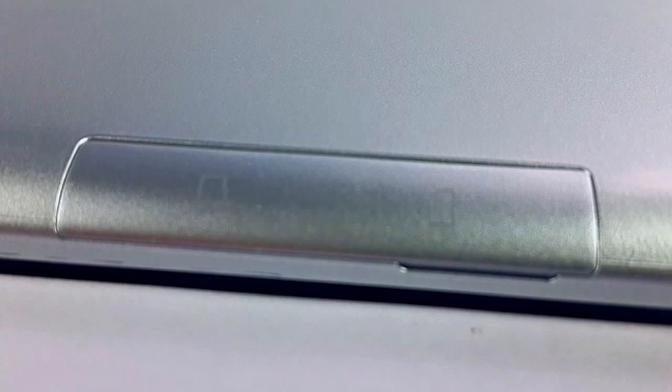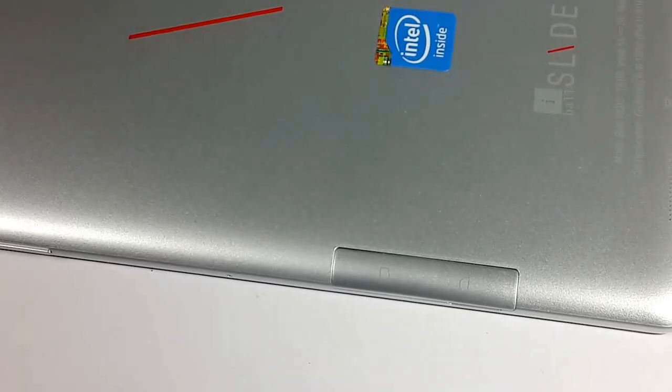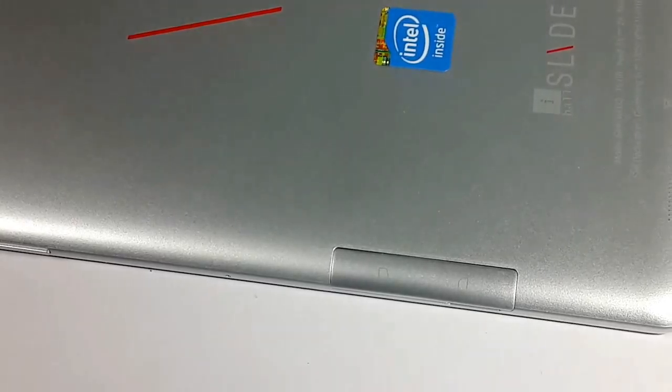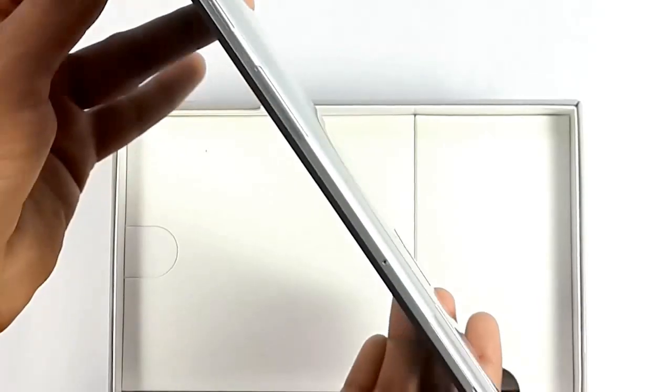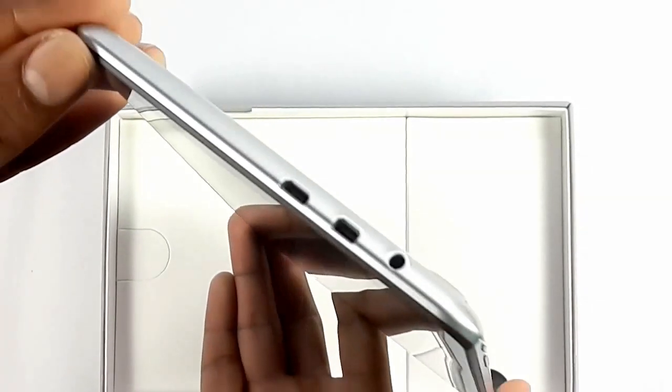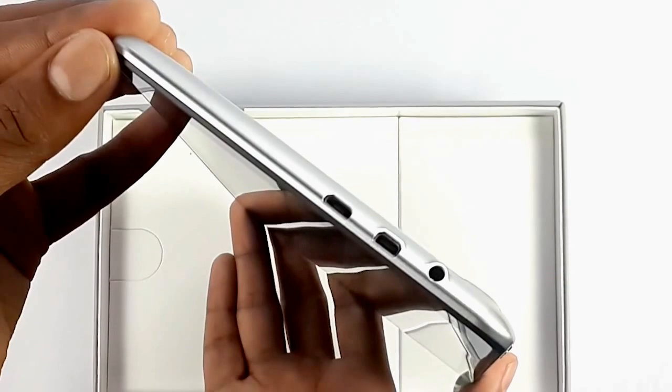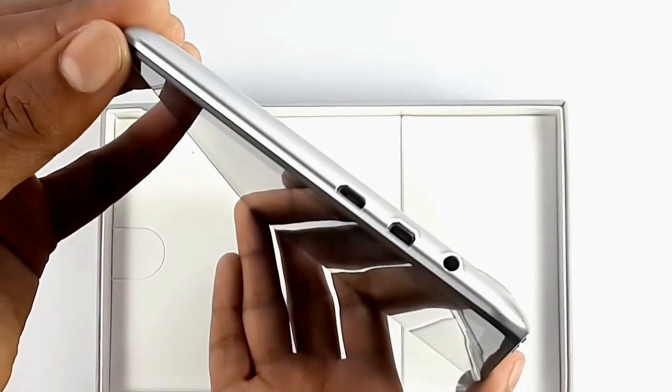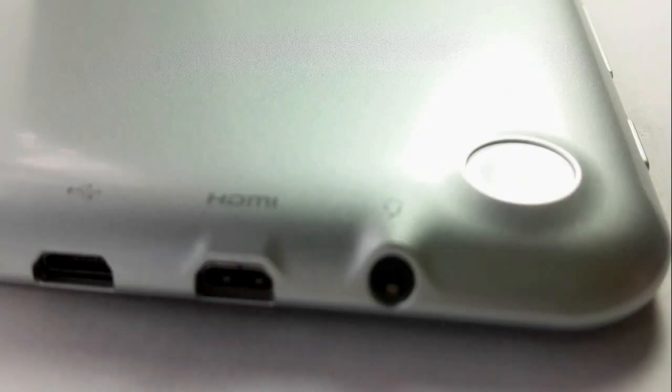We've also got a slot to insert the SIM card and micro SD card. On the top we've got the micro USB, the micro HDMI port, and the audio jack input.